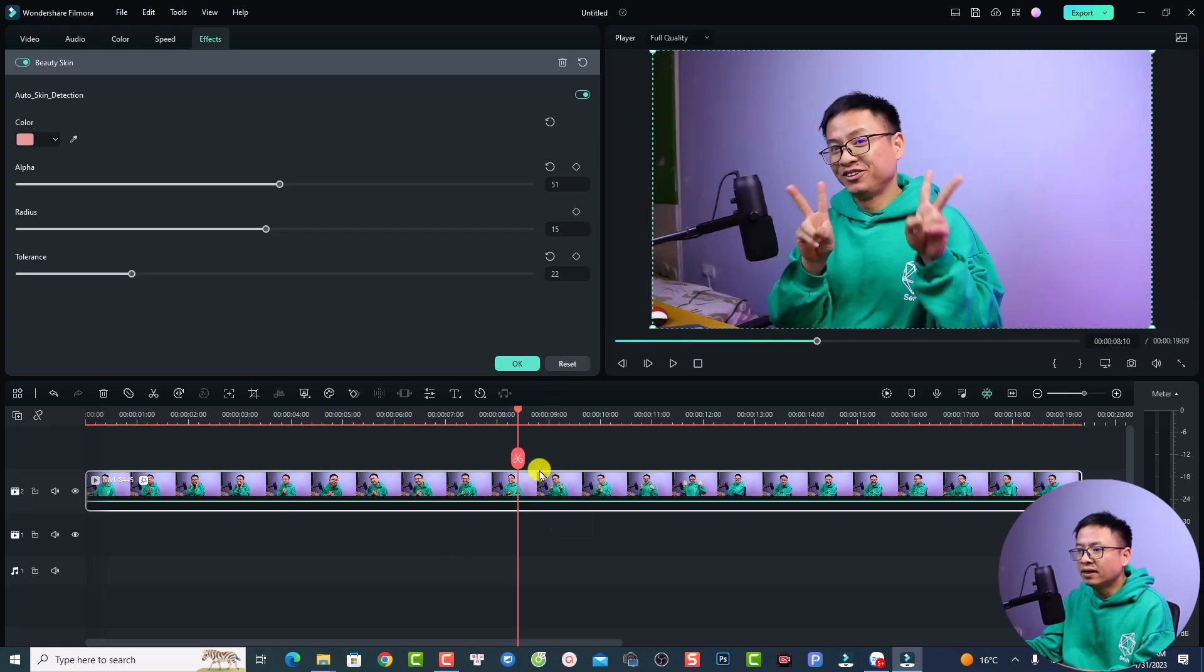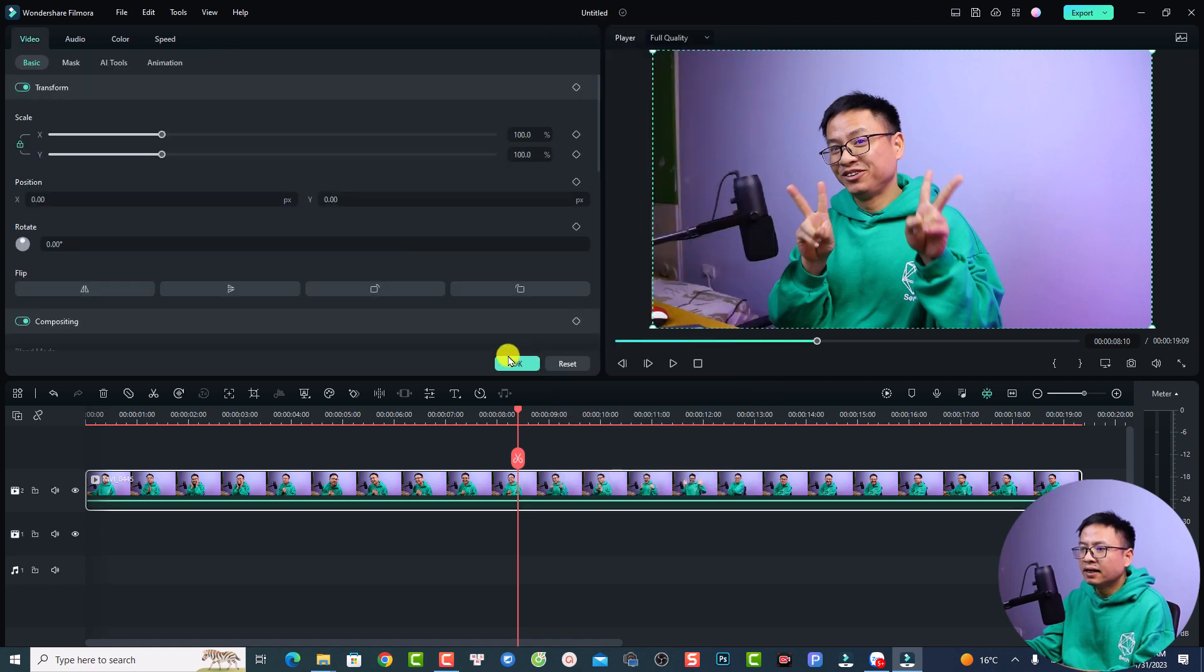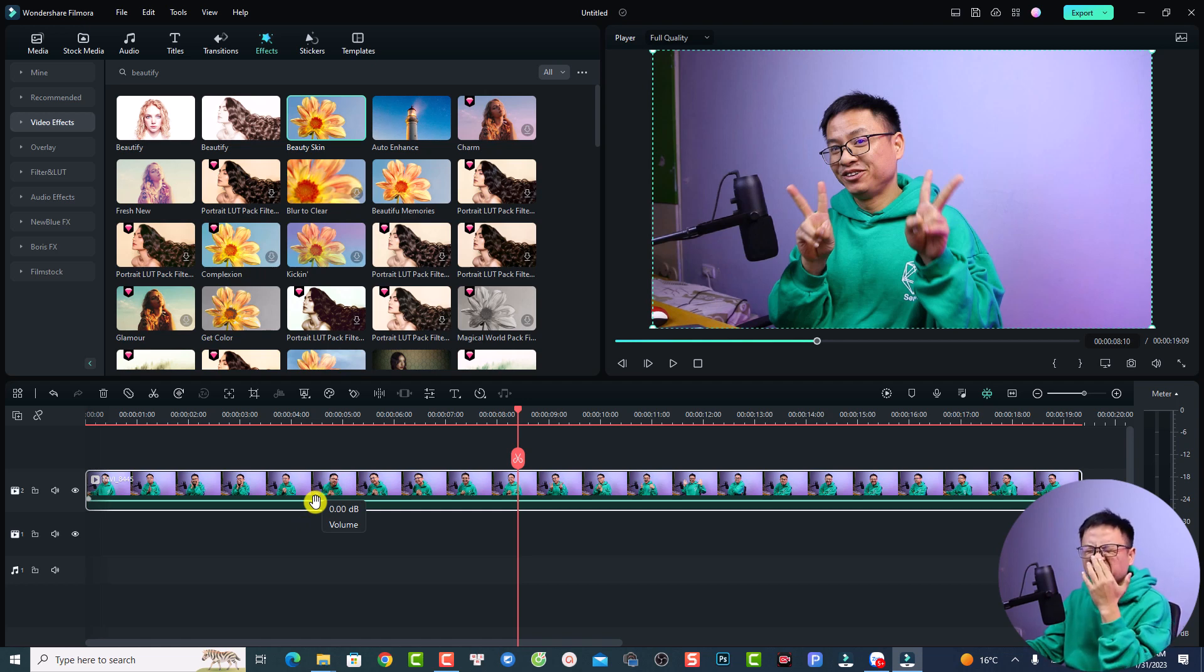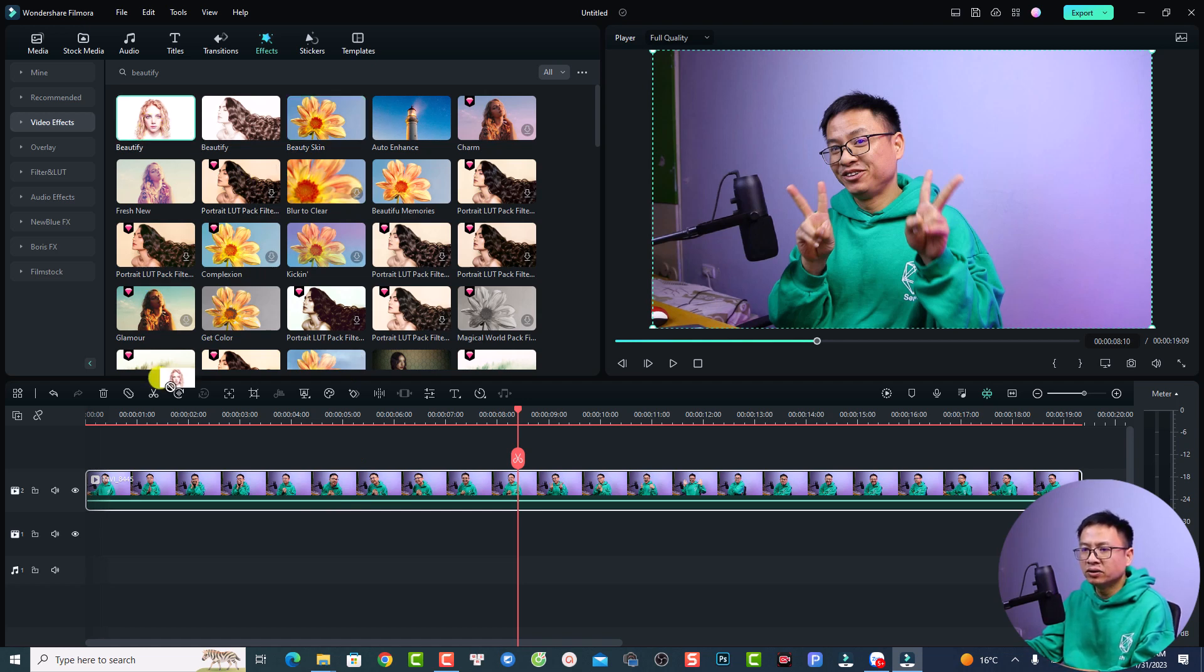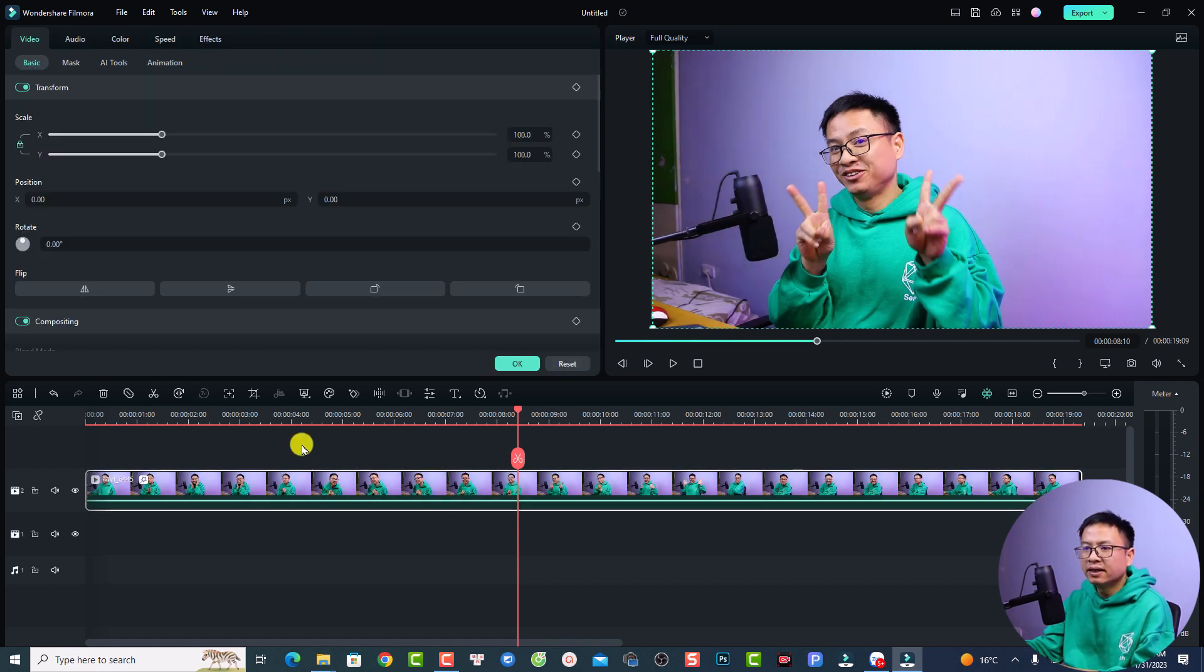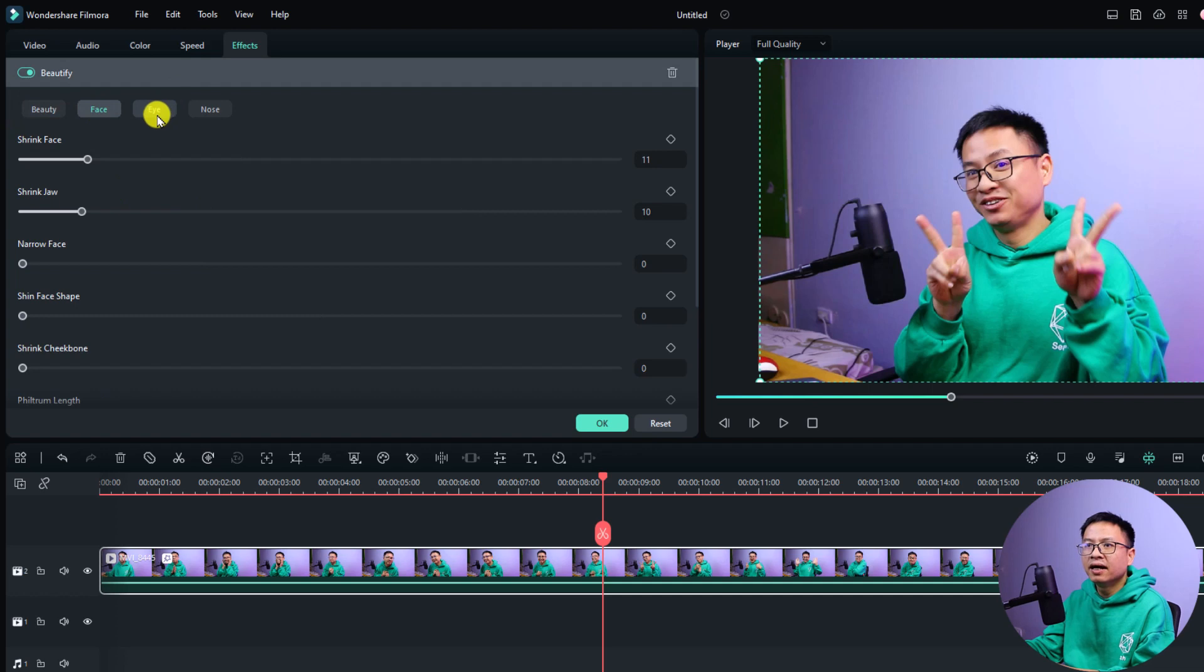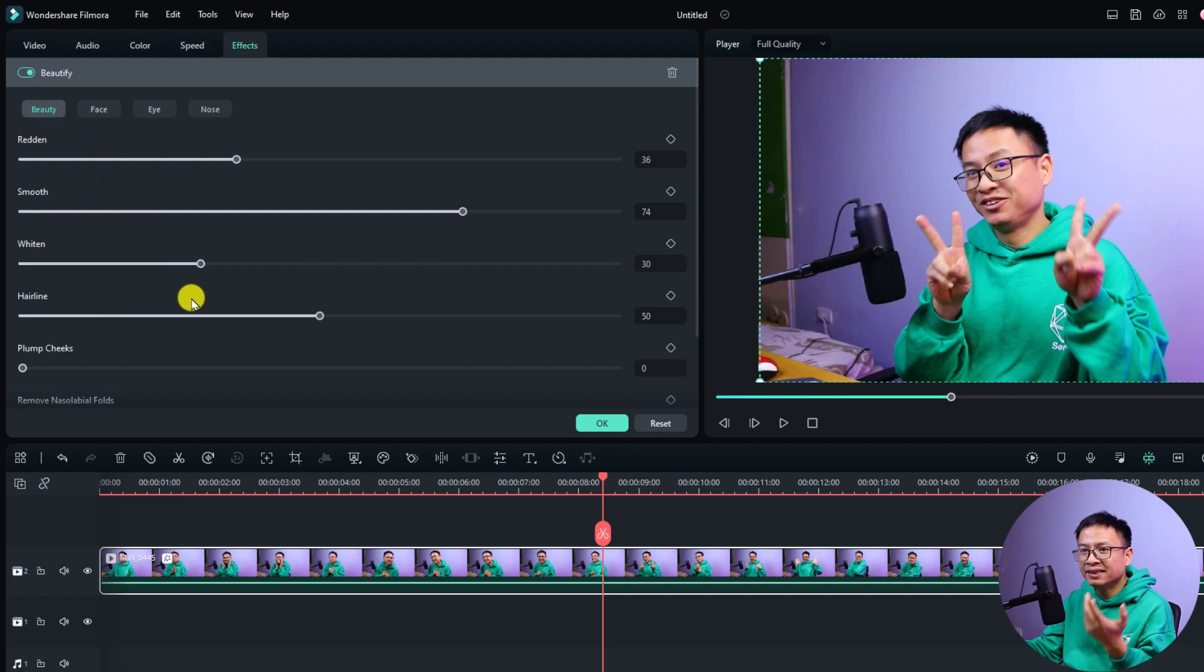Let's delete the effect and use another one. What if I want to change the shape of my face and increase my nose or stuff like that? Now I have to use the beautify effect. We can also drag and drop it directly to our video. Then we can double click at the video and select the effect tab. Now we have beauty, face, eyes and nose. For example, here at the beauty, I want to whiten my teeth.